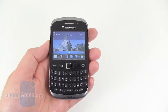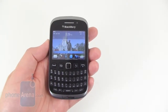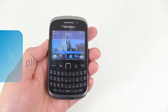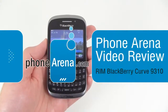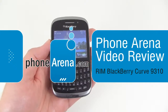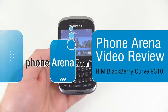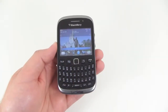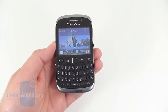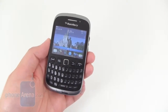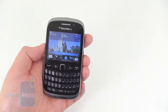Hi everyone, today PhoneArena is taking a look at the new BlackBerry Curve 3G 9310, which is currently available from Verizon Wireless for $49 with a two year contract.